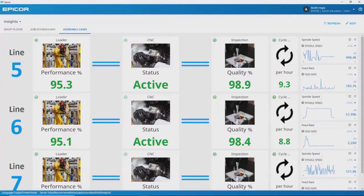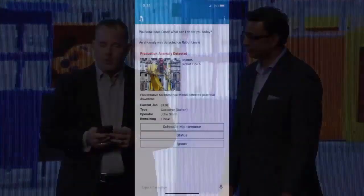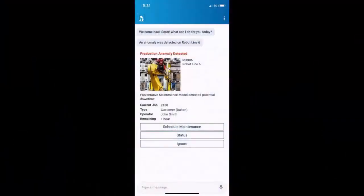I might be out here on the shop floor, so she would need to get a hold of me on my mobile device. If she detects using that artificial intelligence that something's going to go a little bit awry, she would notify me on my mobile device. What we'll see on my mobile is that she sent me an alert. Live mobile demo.